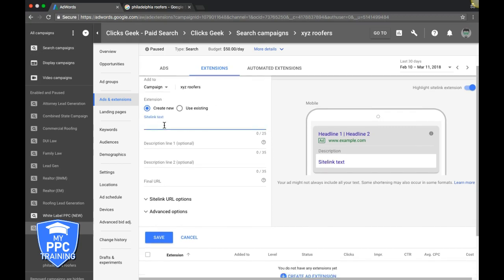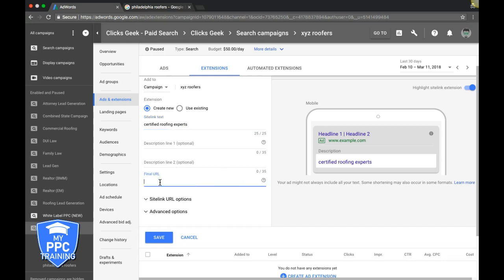Here's your headline text. We'll say something like 'certified roofing experts.' Then you can add a description in either field.